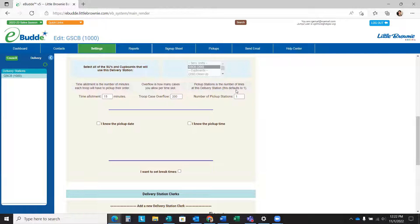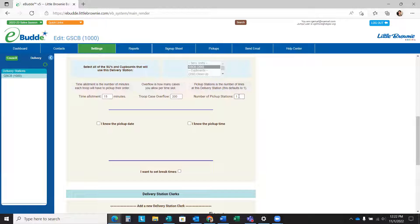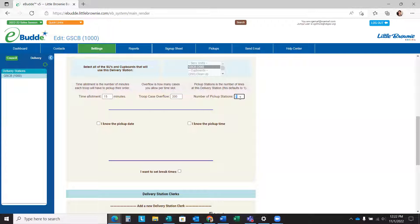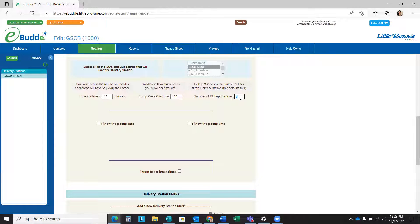The pickup station is the number of pickup stations, the lines that you'll have at your delivery station for the troops to pick up with. If you had a delivery station with two drive-through lines or something like that, you could put two and then it allows more troops to pick up during the same time slot. You could do that if you wish.